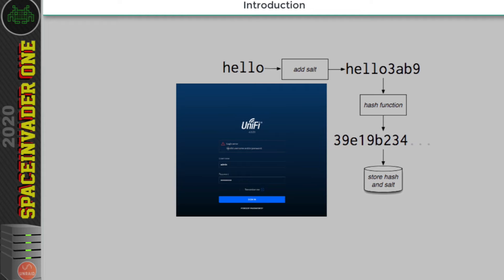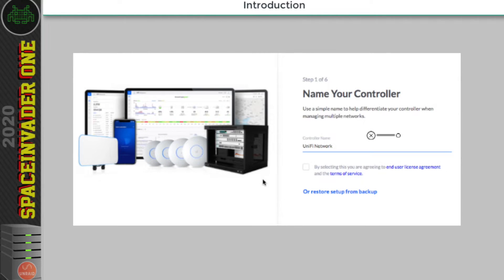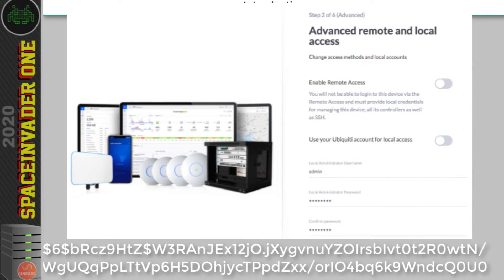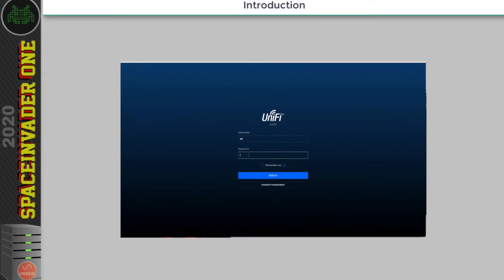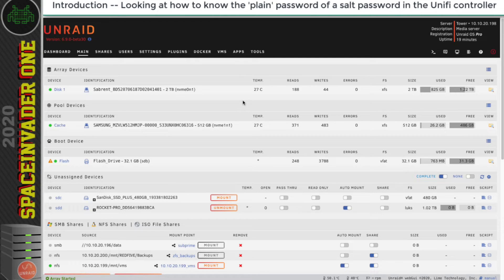What we can do is set up another UniFi controller, set the password to something we know — like 'password' — then look in the database to see what the salted password is for that known word. We can then change that in the database of the locked controller using that same salted password, and then we'd be able to log in. So let's try that out now. I'm going to set up a new UniFi controller container on my Unraid server and extract that password out of the database.